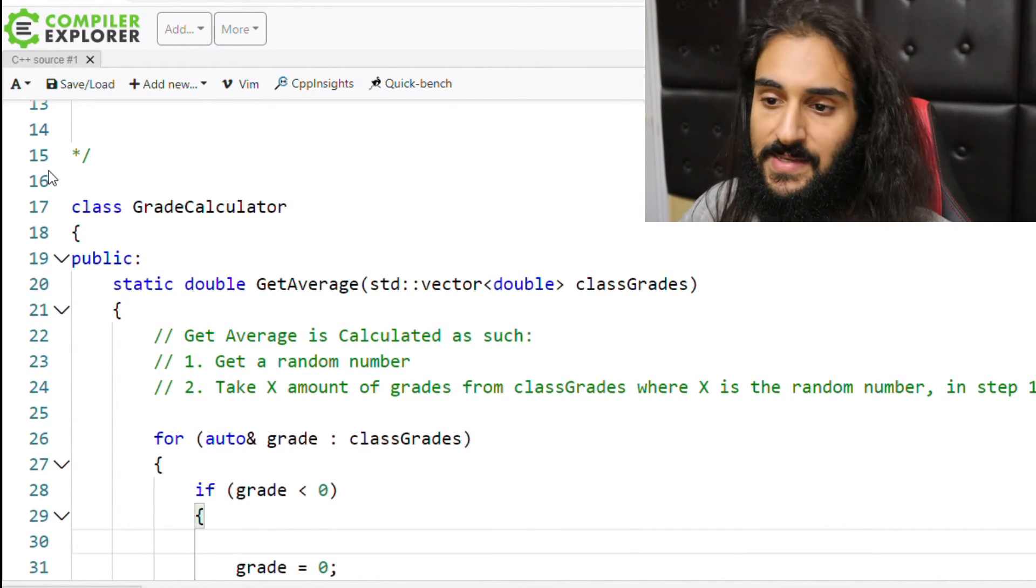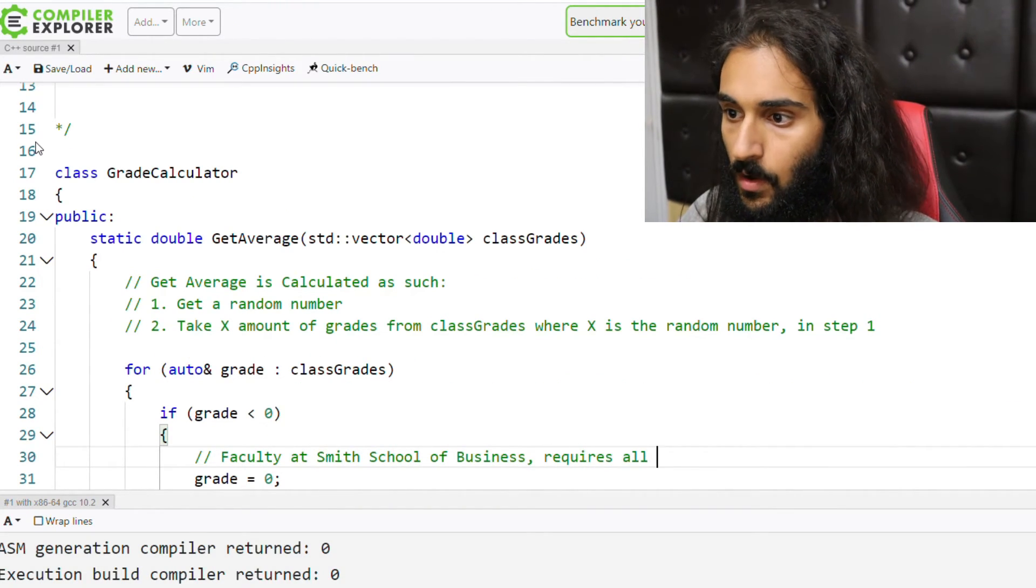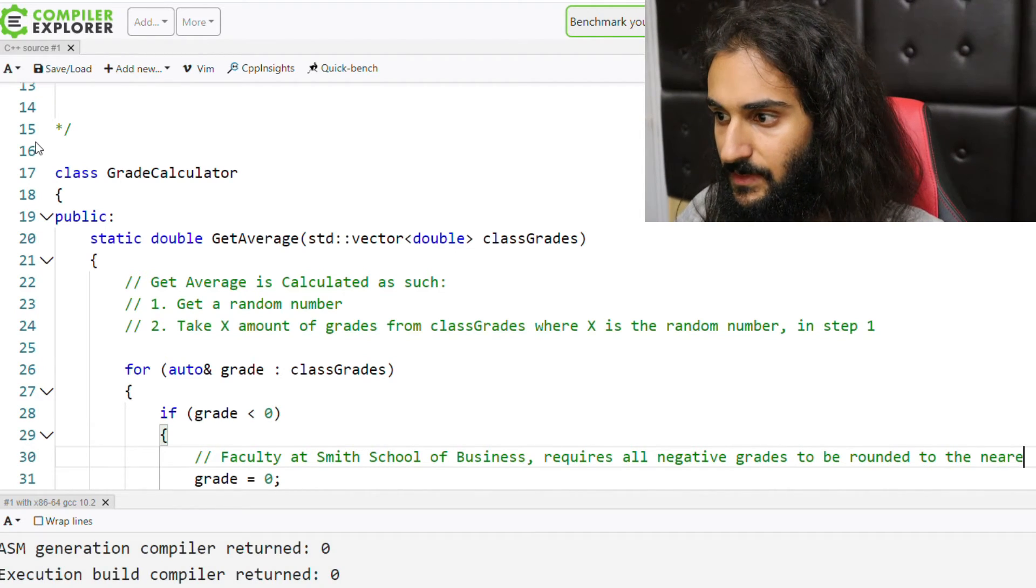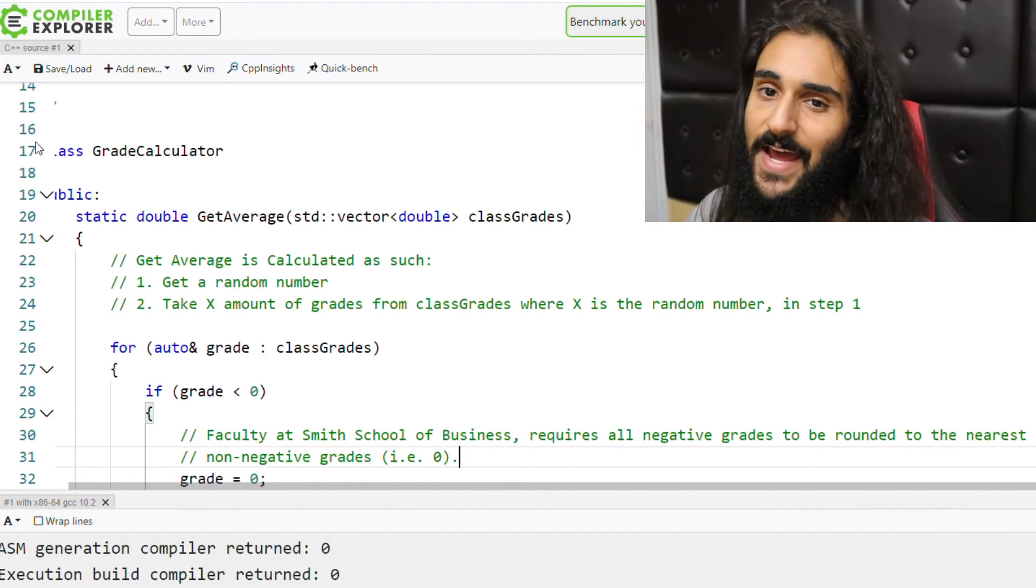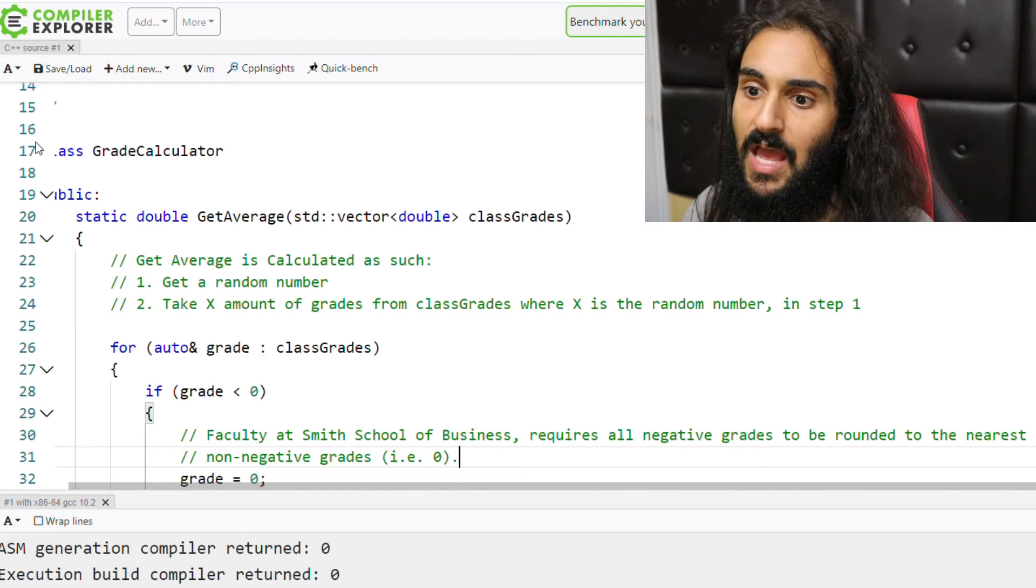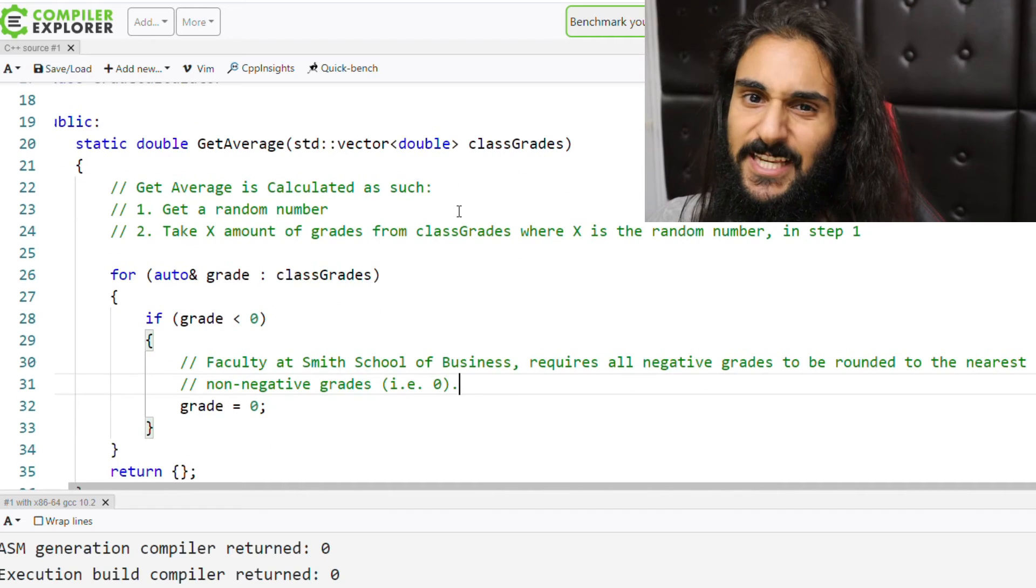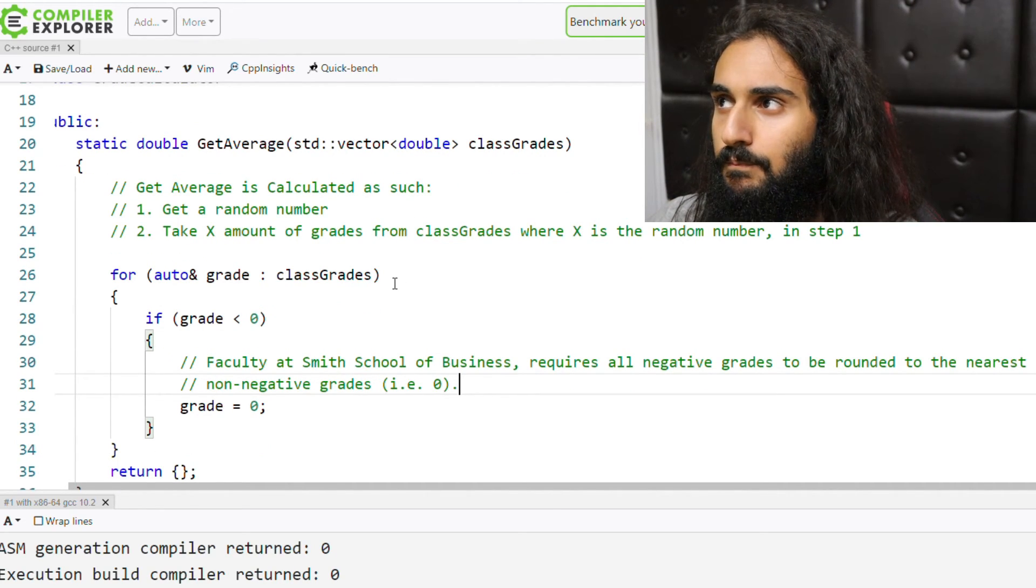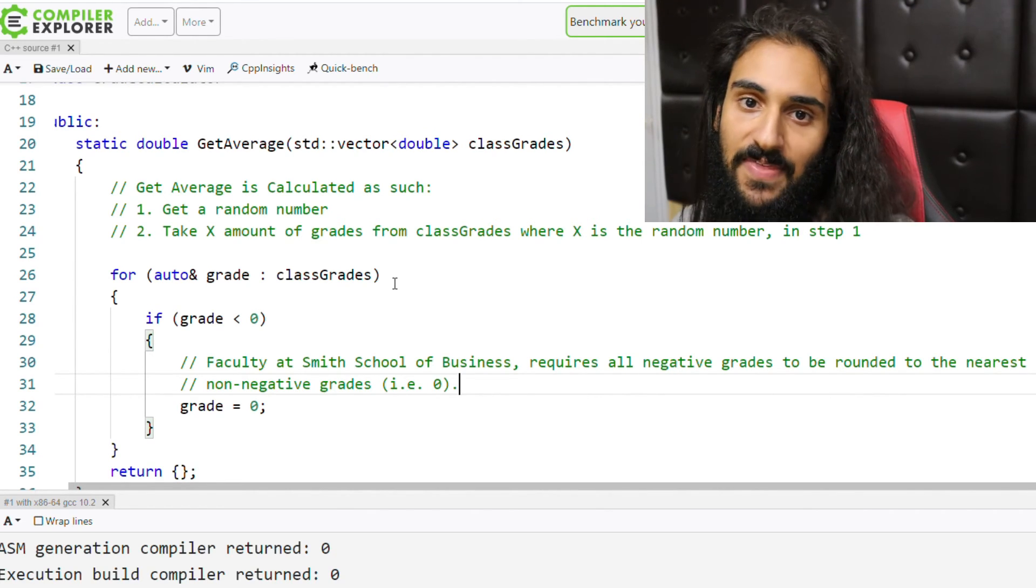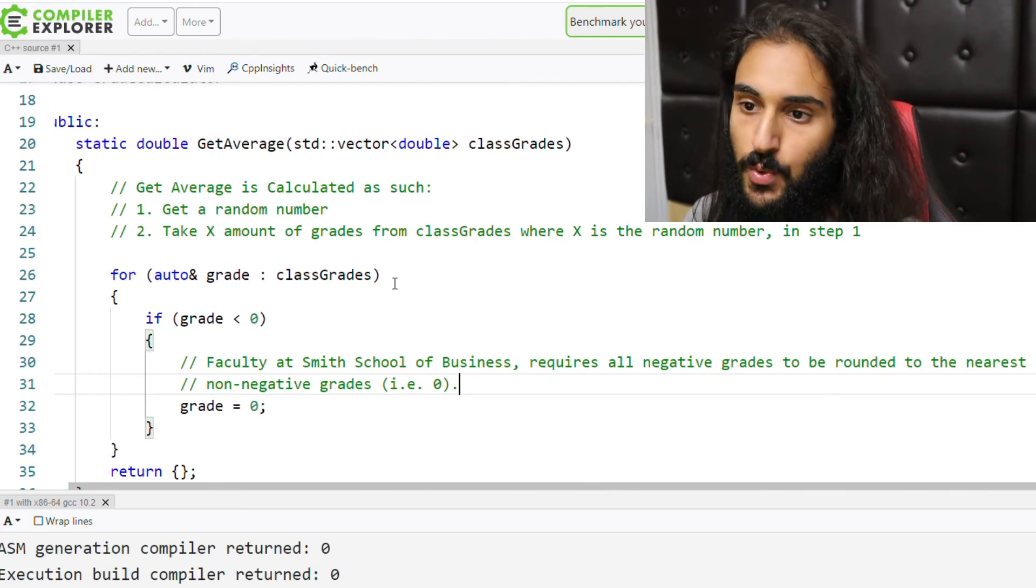I should be explaining why I'm setting a negative grade to zero. What I might say is something like this: Faculty at Smith School of Business requires all negative grades to be rounded to the nearest non-negative grade, i.e. zero. A reason explaining why I'm doing something the way I am. Because to be frank, if you're looking at a function called get average and there's class grades, you wouldn't expect a grade to be negative. And even if it is, you wouldn't have the foresight or knowledge to think that that grade should actually be zero instead of negative one. So here I'm explaining why I'm doing so.